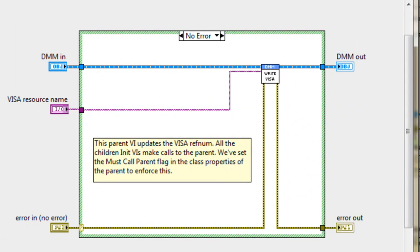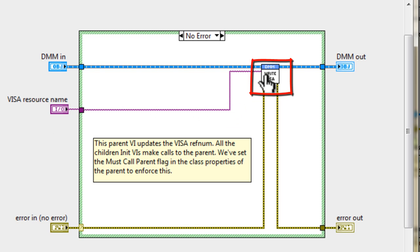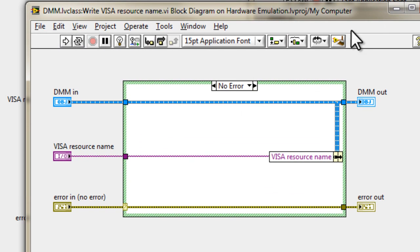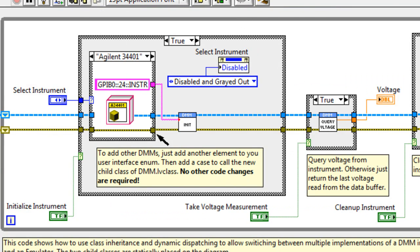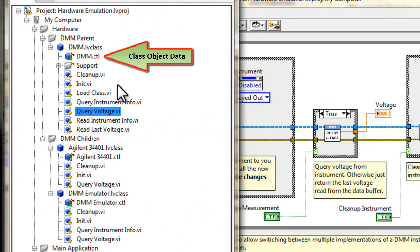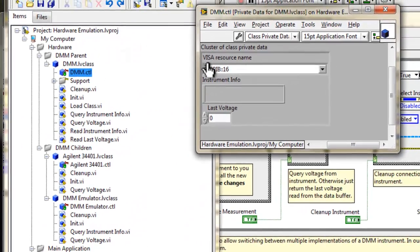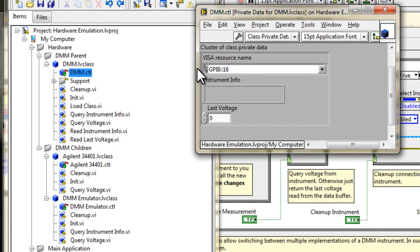On the diagram, we don't see much here, but what we do see is that the VISA reference is passed into the class data. The reason for that is that I've decided in my implementation to have the VISA resource name data as part of the parent class. And in order for the children to read and write that value, they actually have to call into the parent to read that data. So I'm populating the parent data here. If we open this guy up, we'll see that all we're doing is just populating the data of the parent class. We'll go back to the parent, and look at the data of the parent, which is called DMM control here. You'll see that it contains the VISA resource name, instrument info, which we'll populate later, and the last voltage reading, which again, we'll populate later.